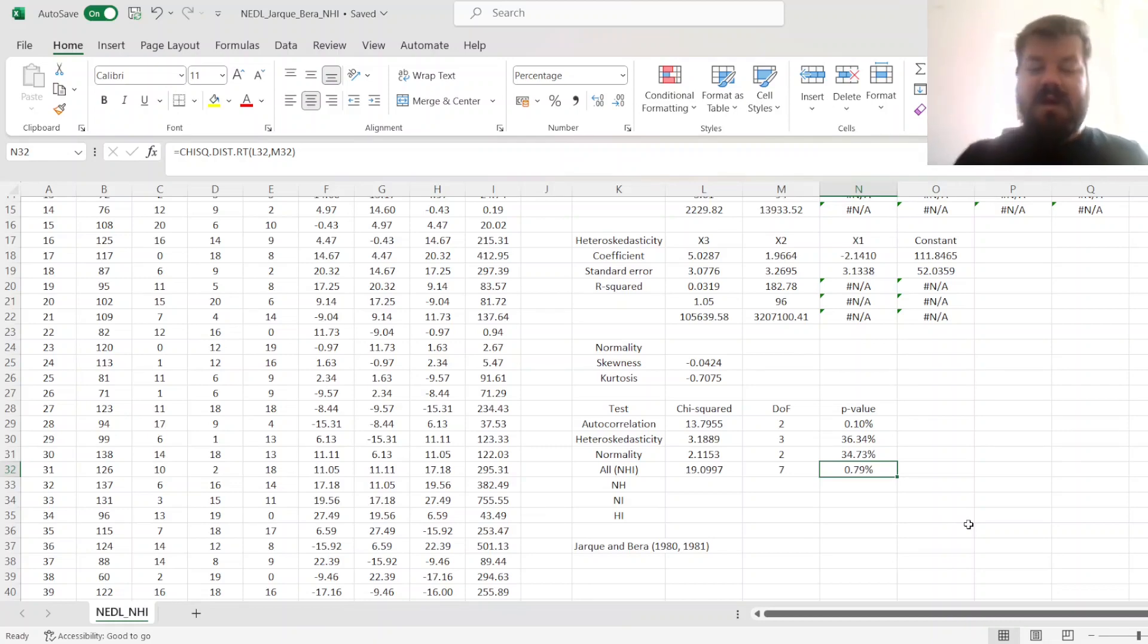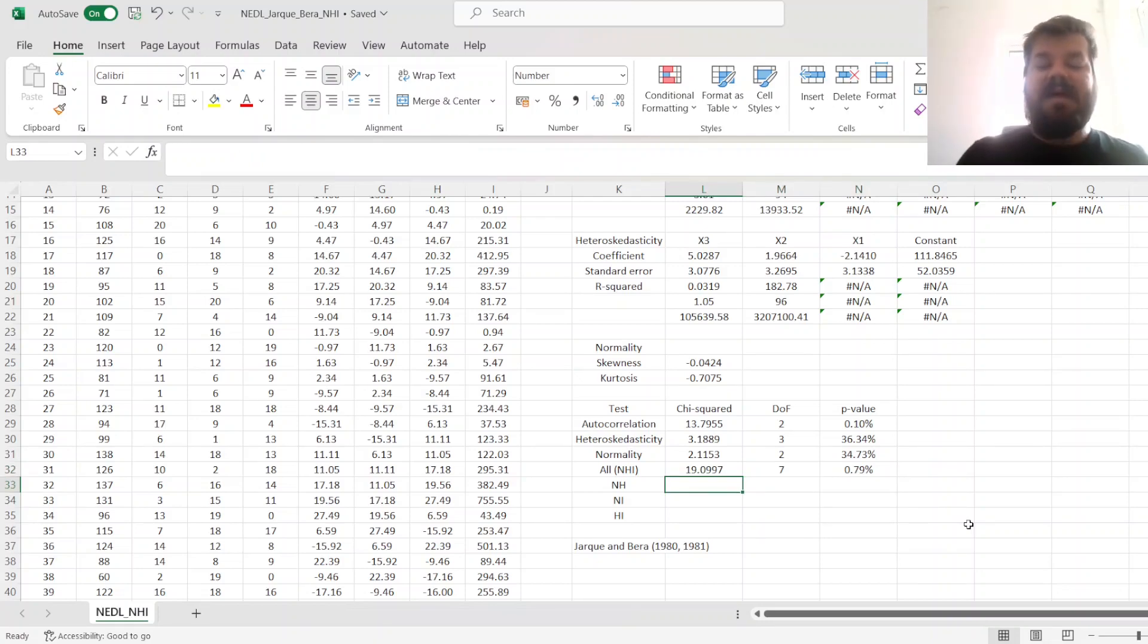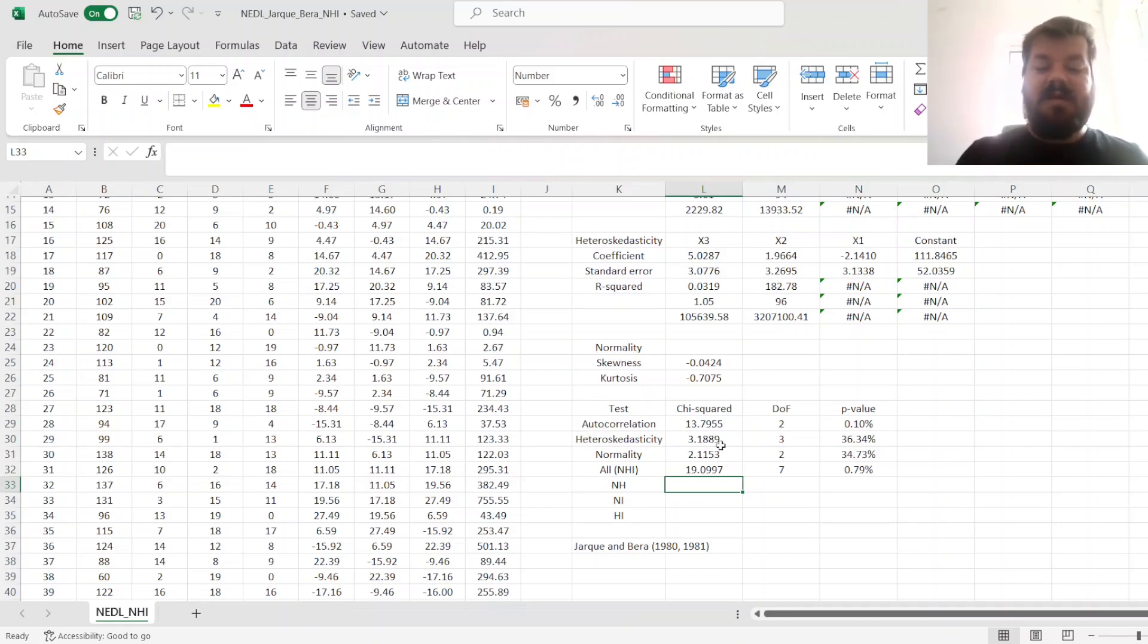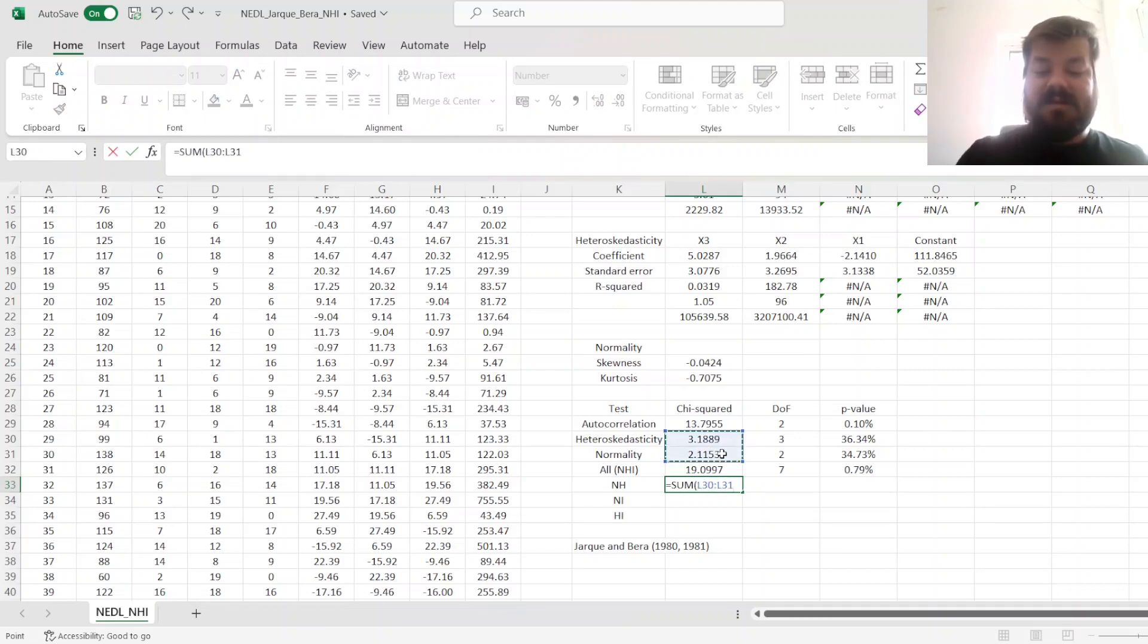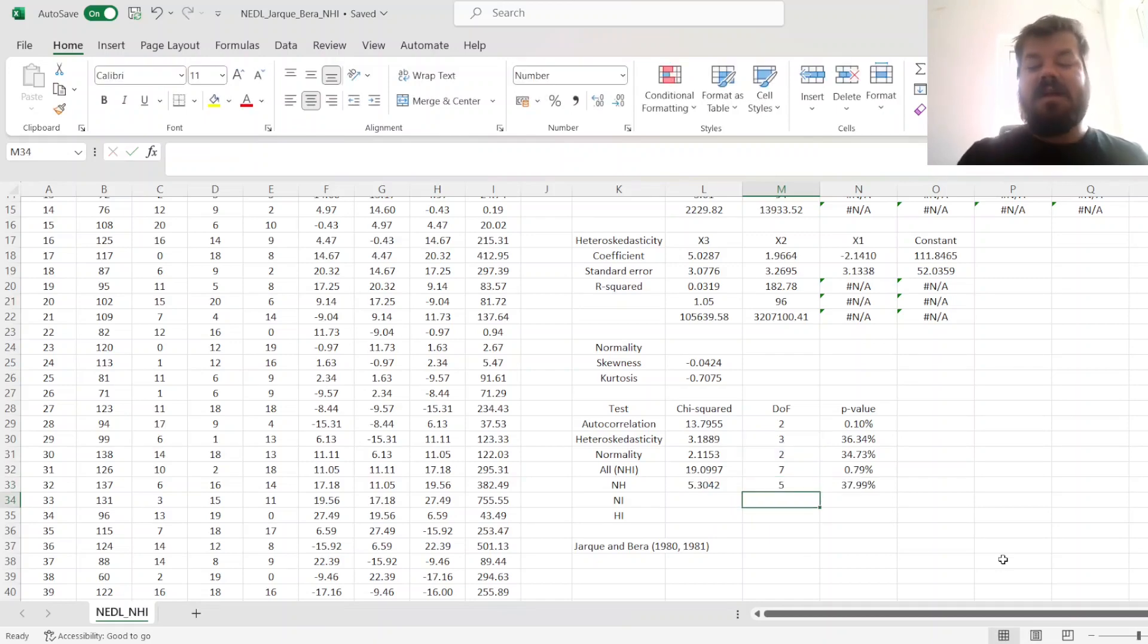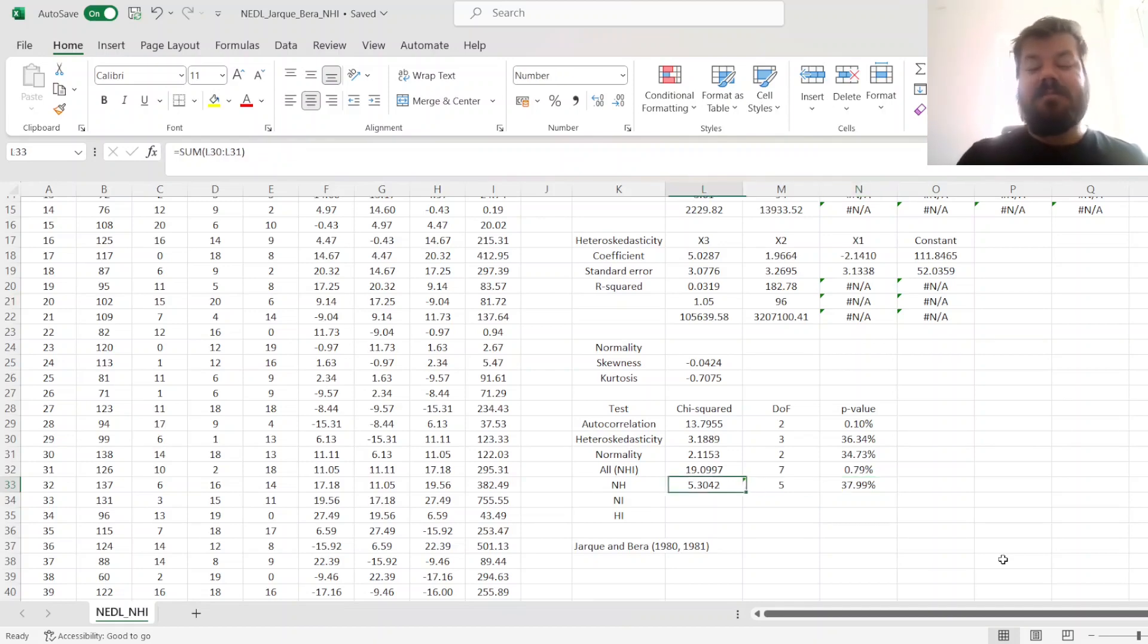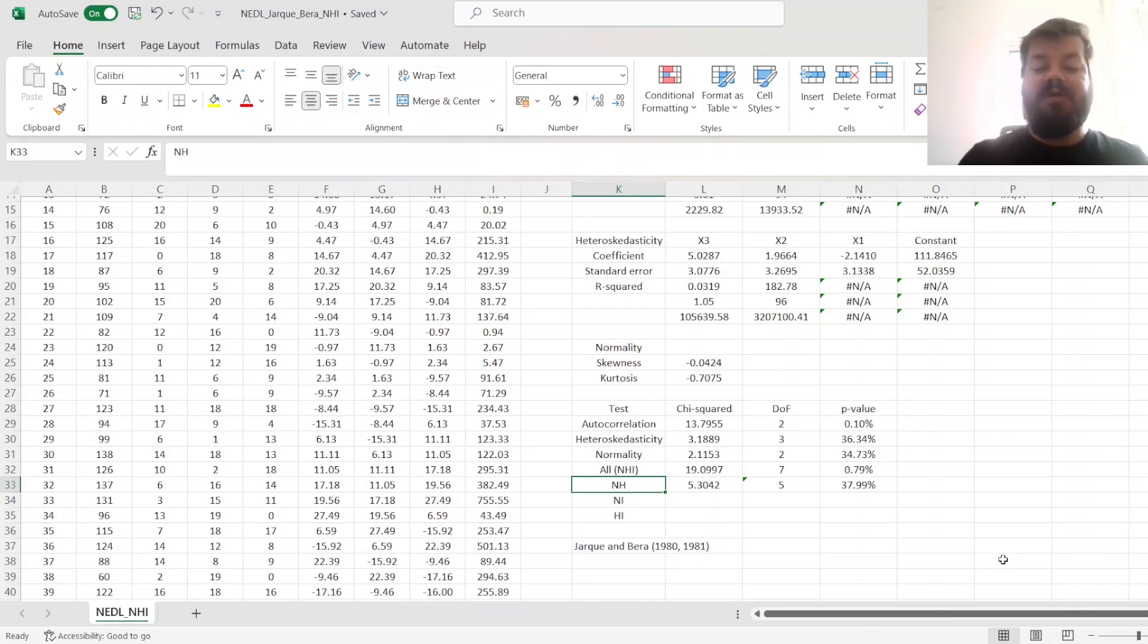What about sets of two assumptions at a time? Let's say, for example, if we're dealing with a cross-section, then we would not be worried conceptually about serial independence because there is no time component, there is just a cross-section. For cross-sections, you would generally just test for normality and heteroscedasticity. We can sum the normality and heteroscedasticity chi-squared statistics, obtaining a value of 5.3, and also sum the degrees of freedom for just the normality and heteroscedasticity tests, and that would present a p-value of around 38%, which is greater than 10%. So it means that both the normality and homoscedasticity assumptions are fulfilled. Neither of them is violated in this joint test.